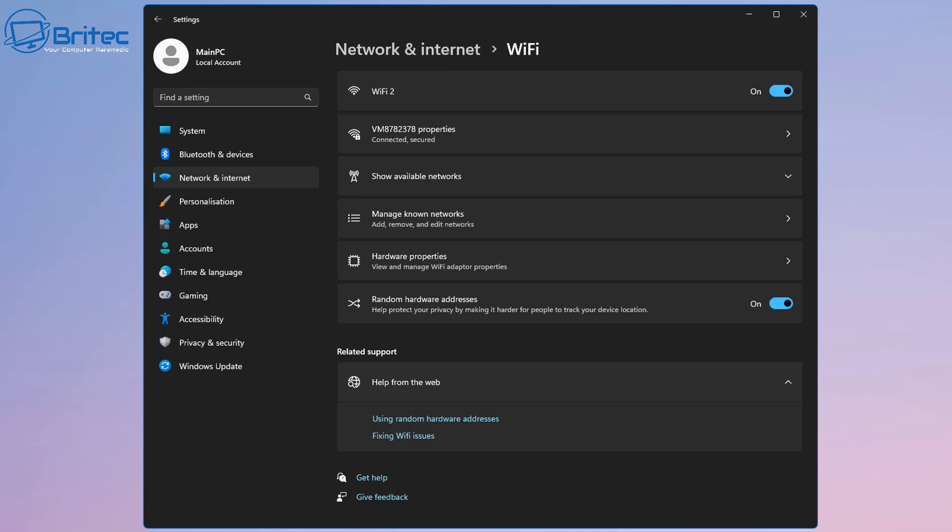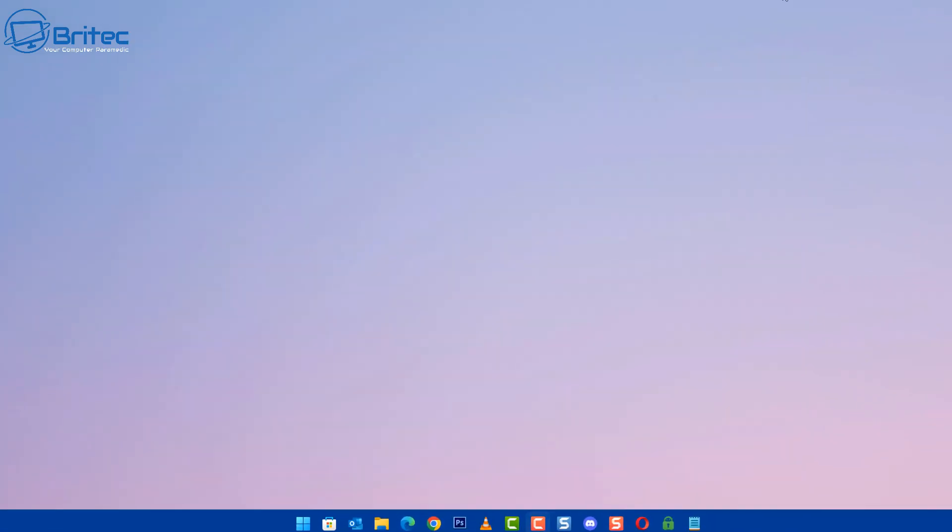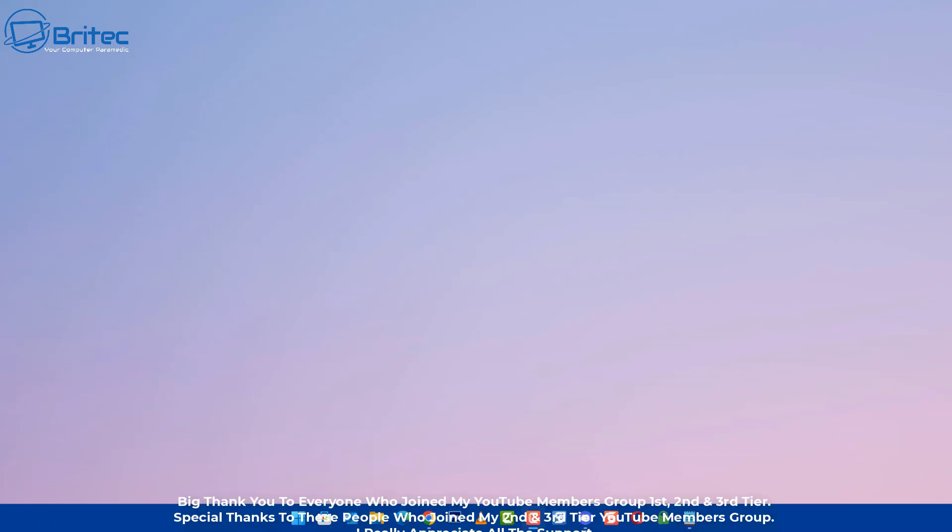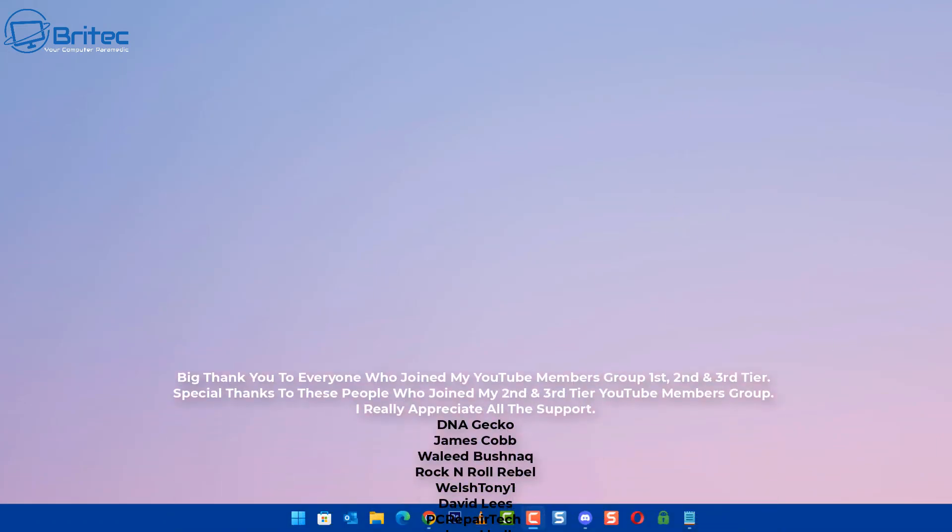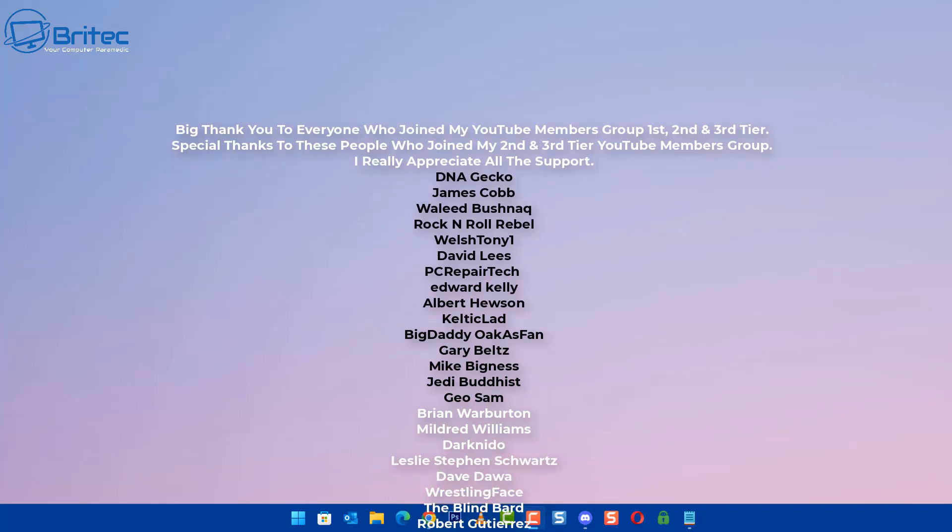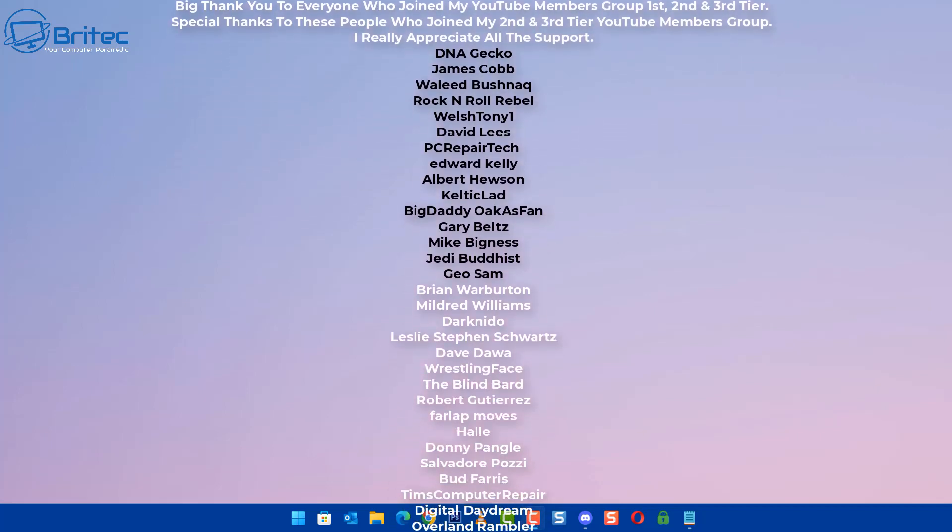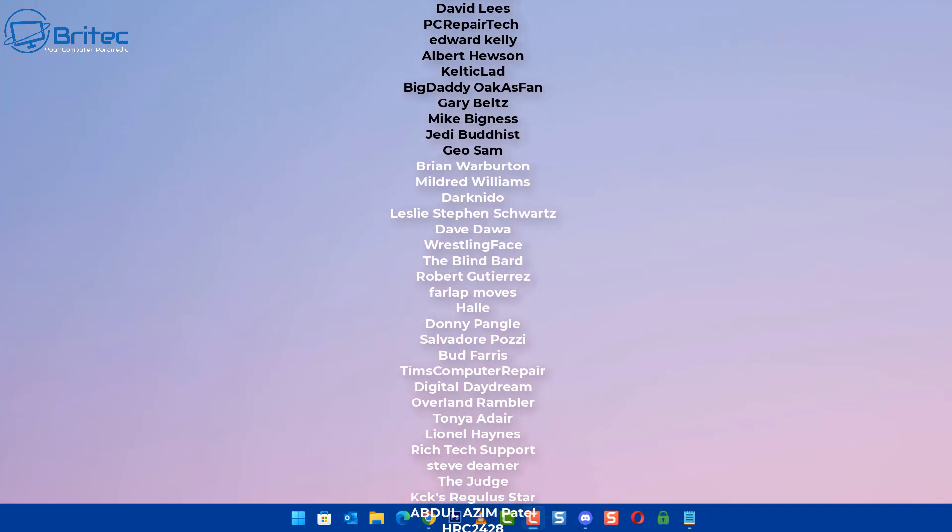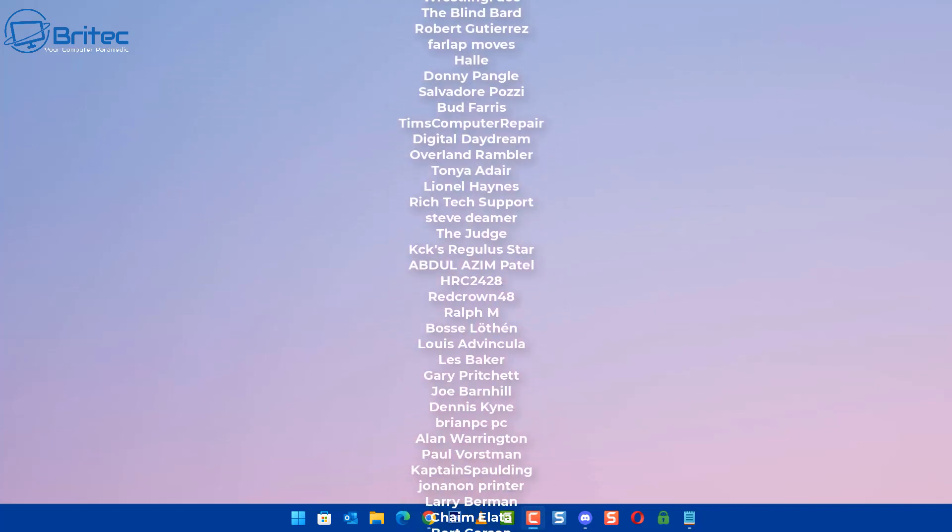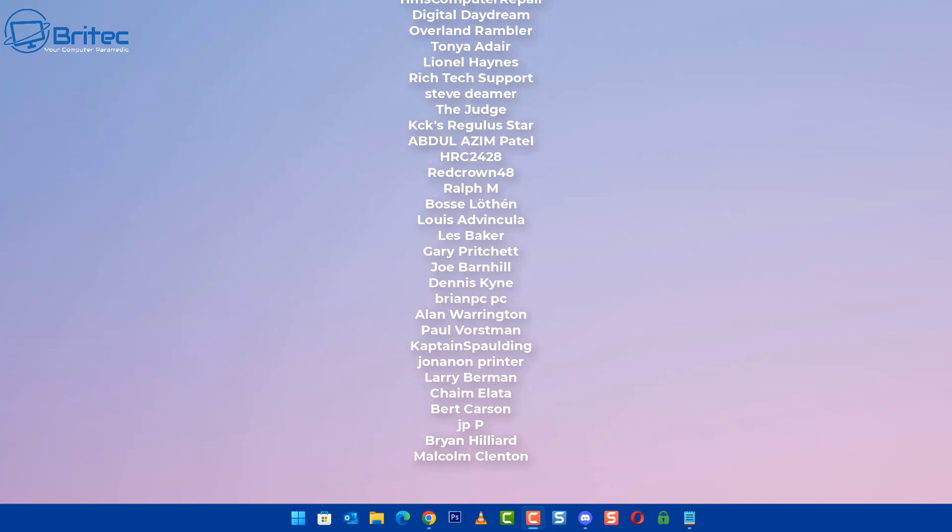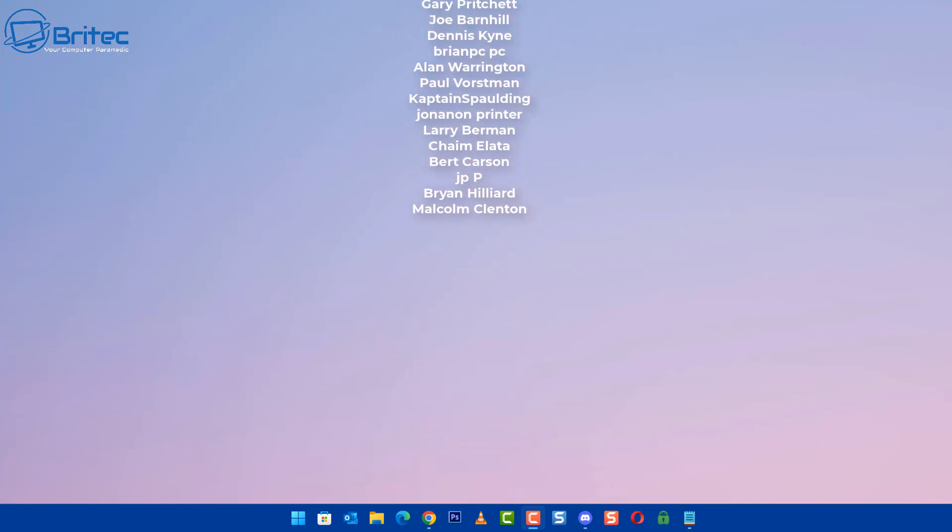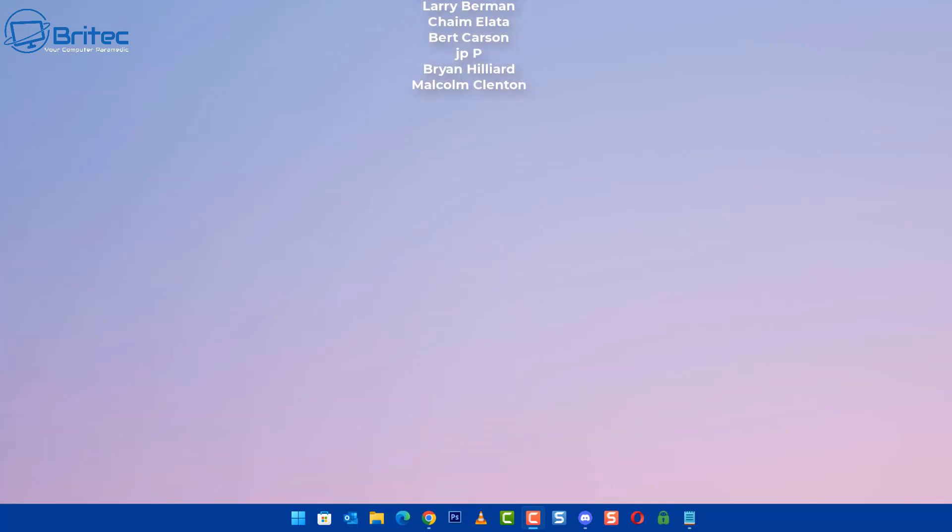So I hope this video has been helpful. Very quick video. My name has been Brian from brightechcomputers.co.uk. I just want to say a quick shout out to all my YouTube members who join my YouTube members group. I really do appreciate the support and I'll catch you in the very next video. Bye for now.